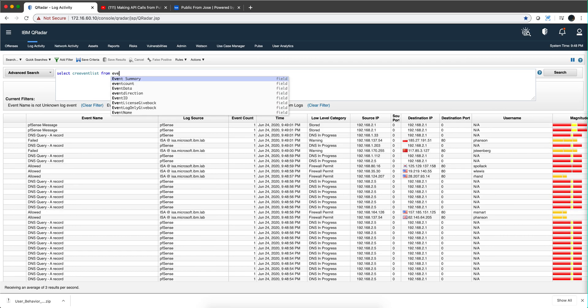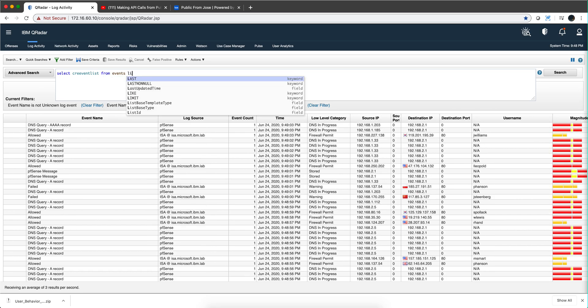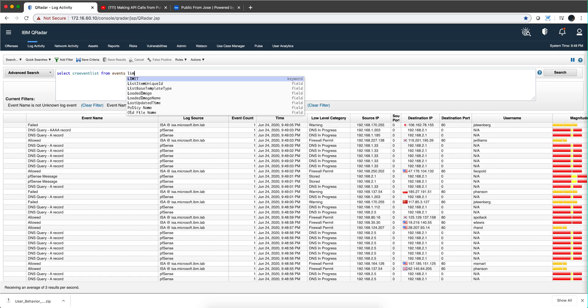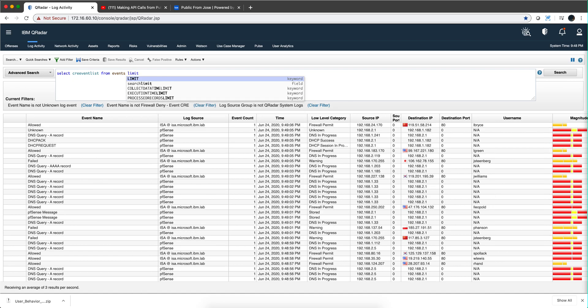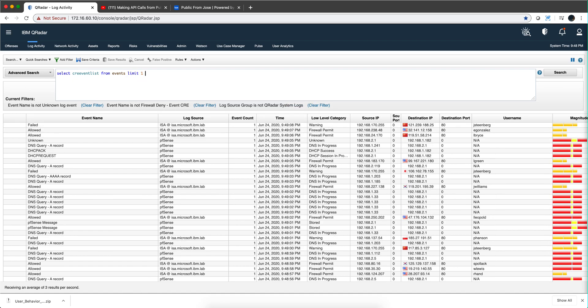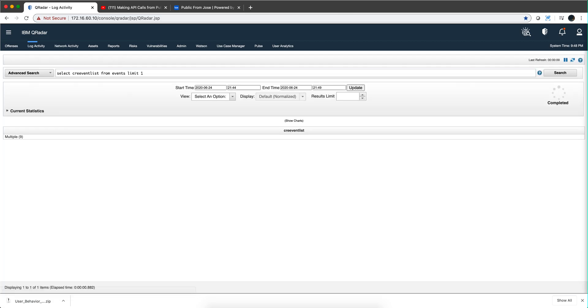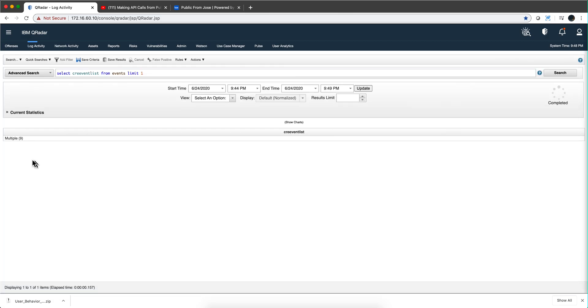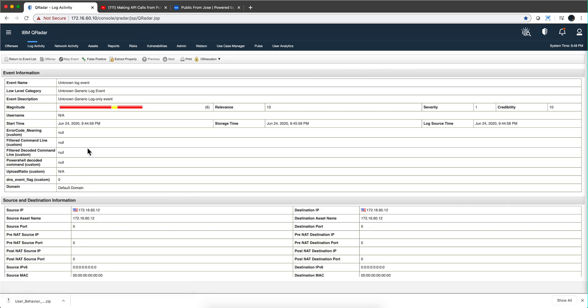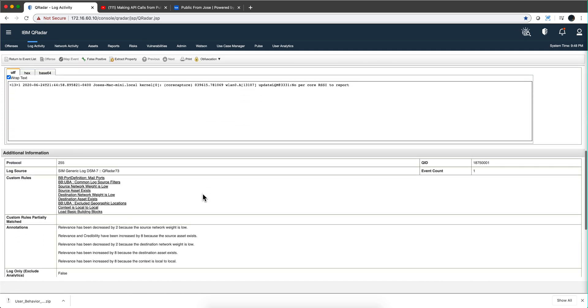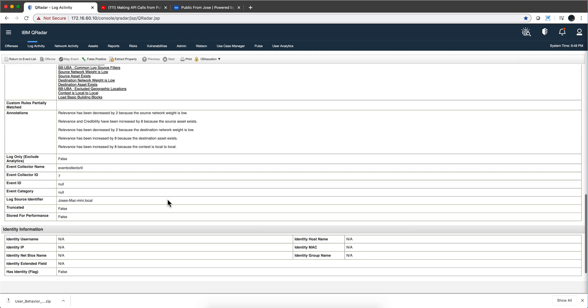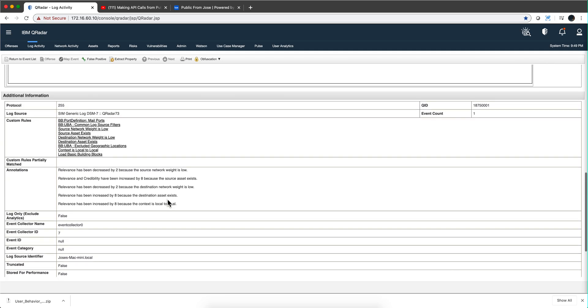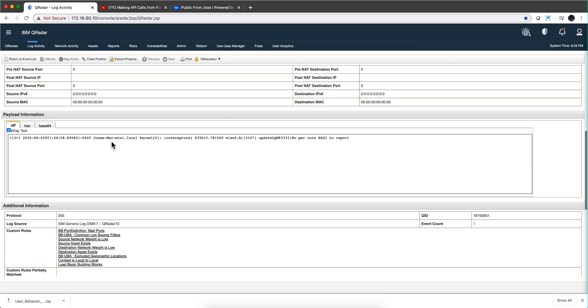from events, let me only get the first one right so I'm going to limit this to one and hit enter. You get this multiple thing right, and when you click on it you actually get to see these nine custom rules that match this particular event.